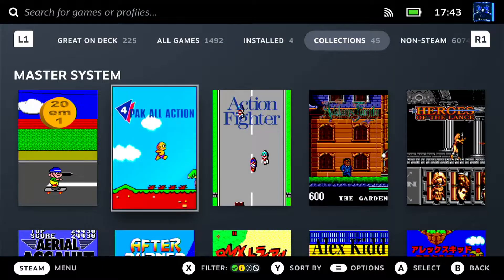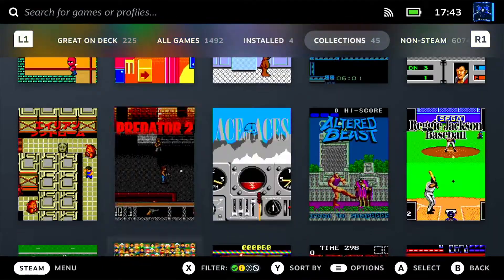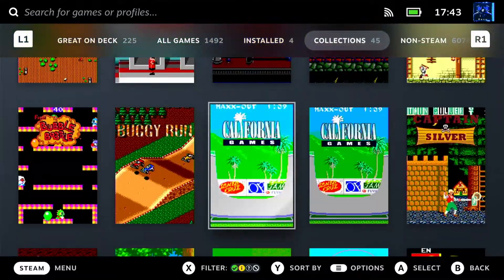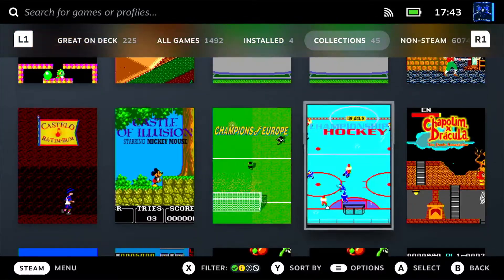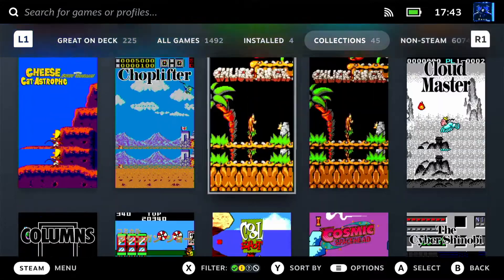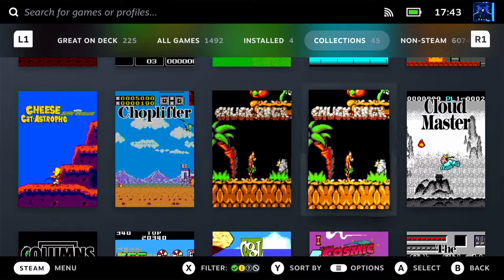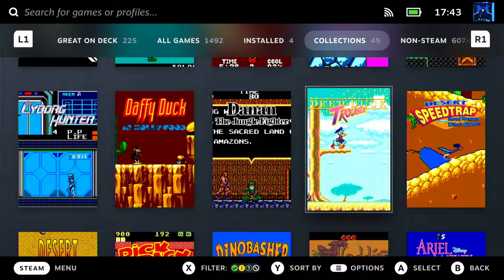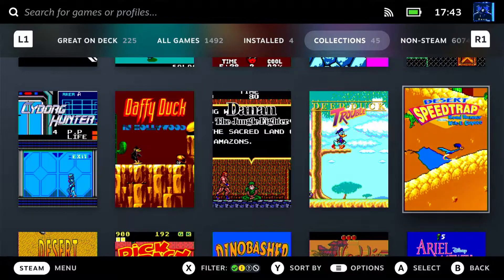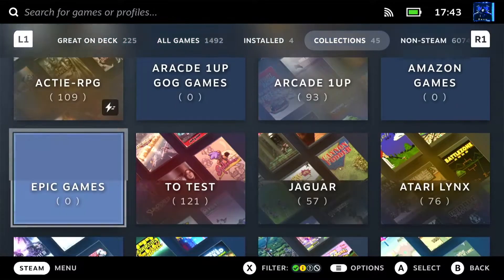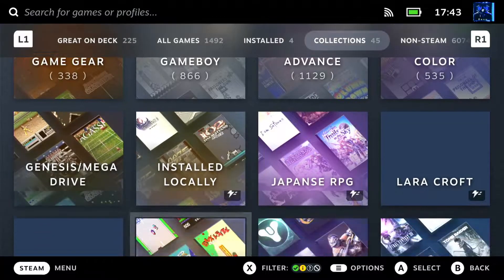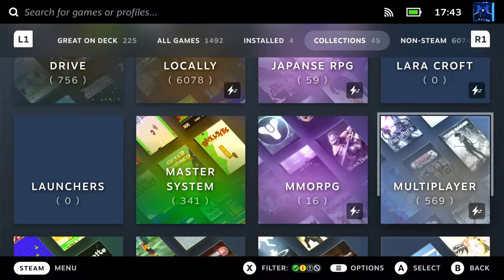Master System. Some of you probably already saw some of my preview videos on the EmuDeck Discord. Track Rock is also good, Cloud Master — this one is also good. Dead Duck, Speed Trap — some of them look as if it was originally made for this format.